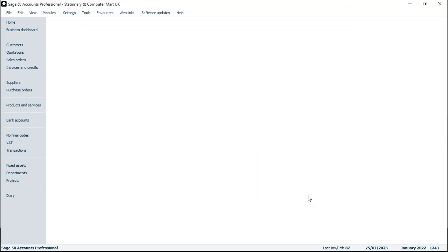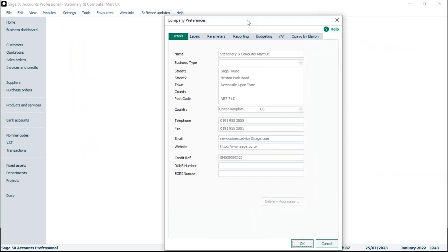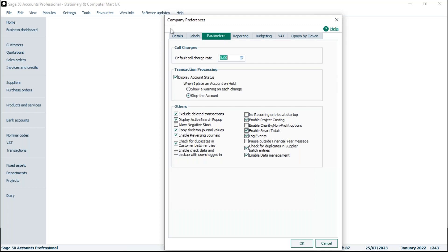I'll click OK and now I want to show you the on hold status setting. To view this we need to go into Settings, Company Preferences, and in here we're looking at the Parameters tab. The second section tells me what it will do when the account is on hold. We can set it to either show a warning each time we post a transaction — asking if we wish to continue — or if we want to stop processing we can set a stop on the account. We're going to start off with the warning, which is the default.